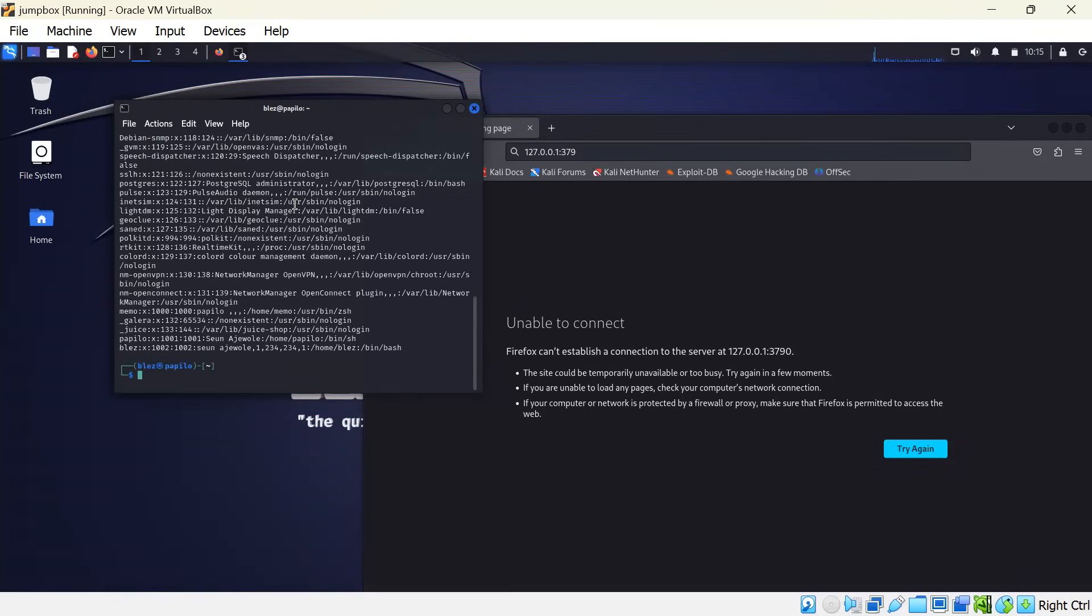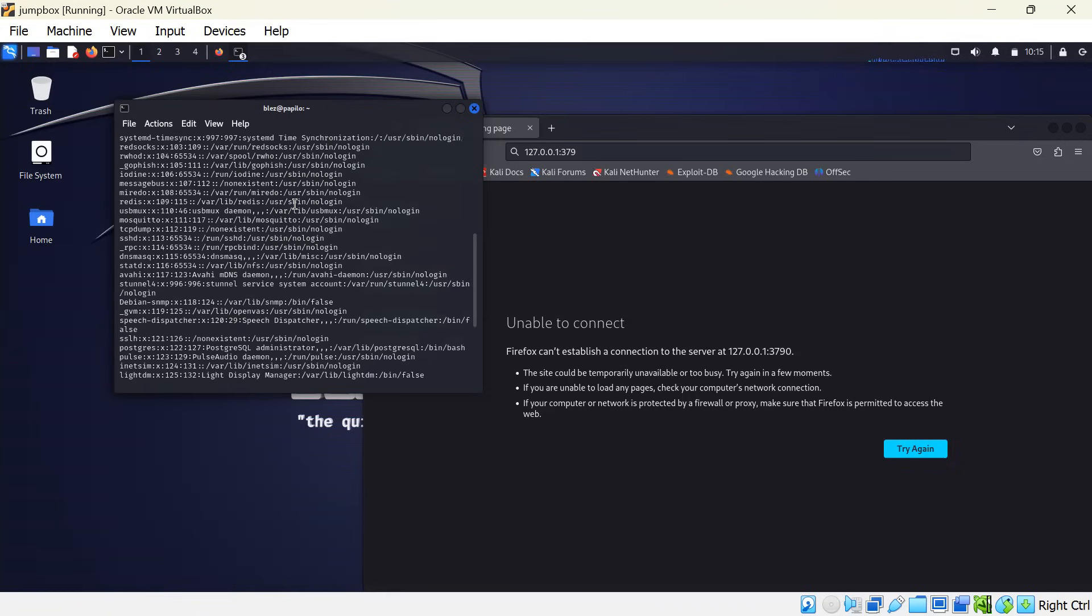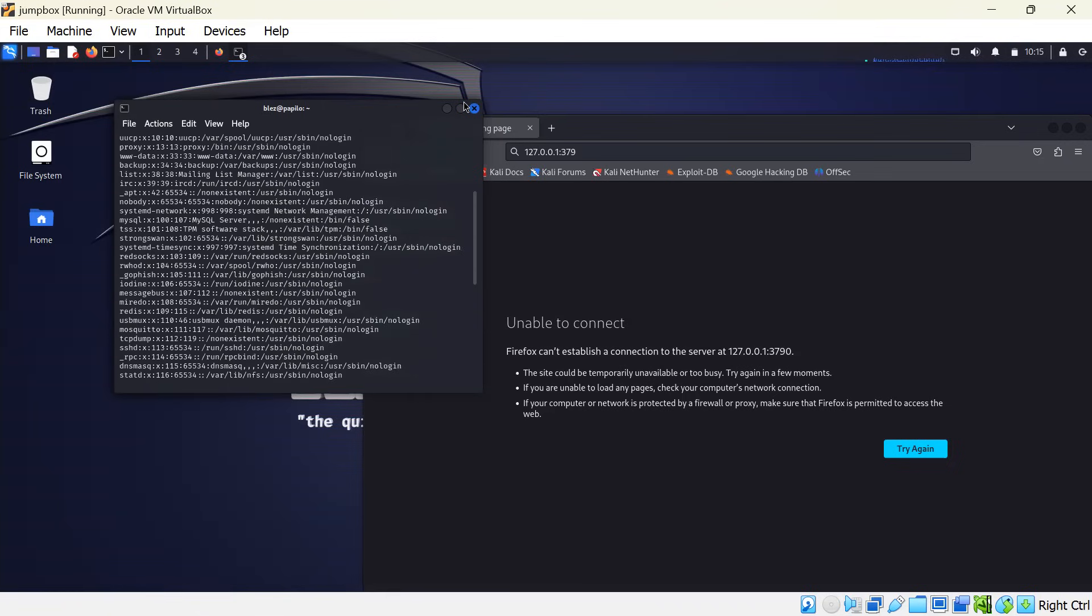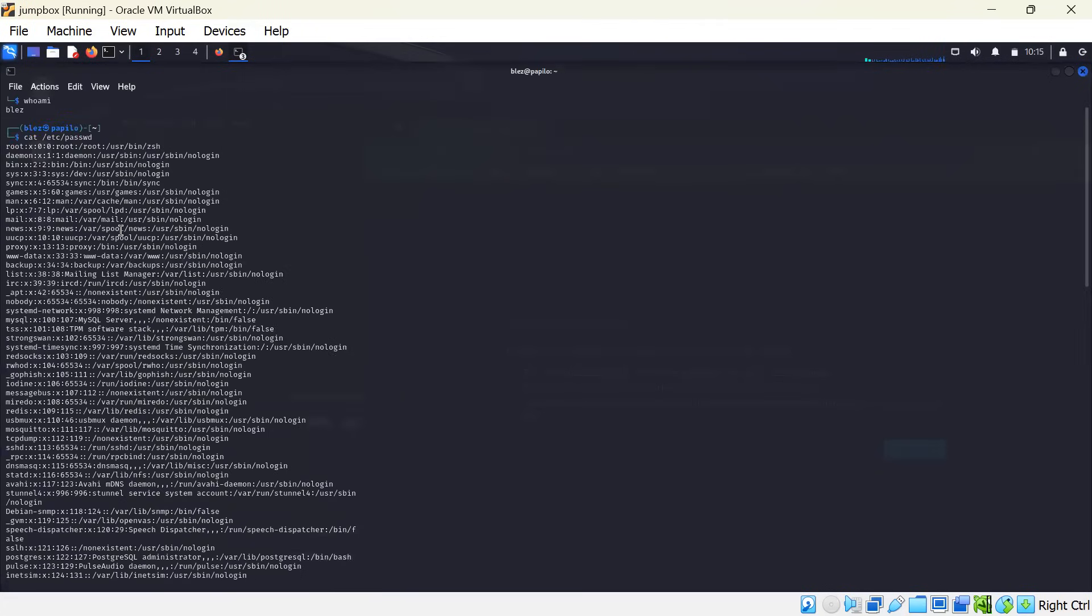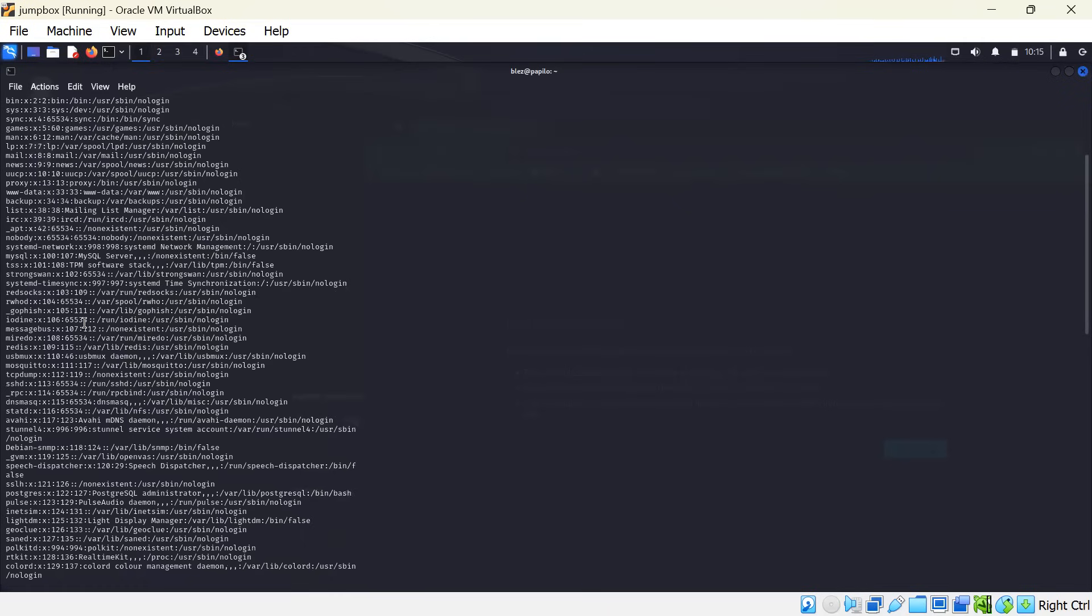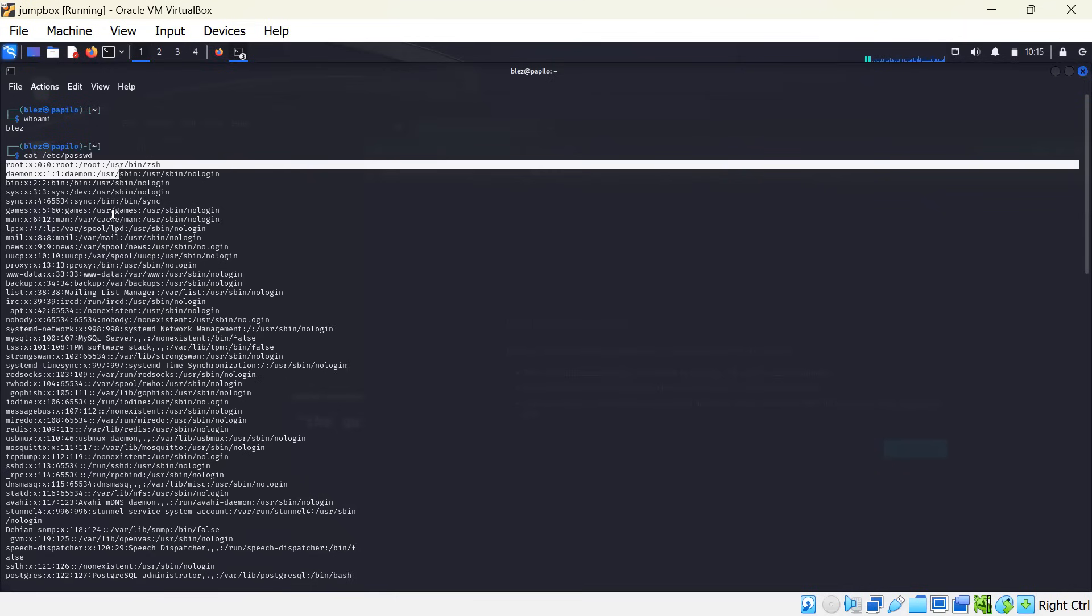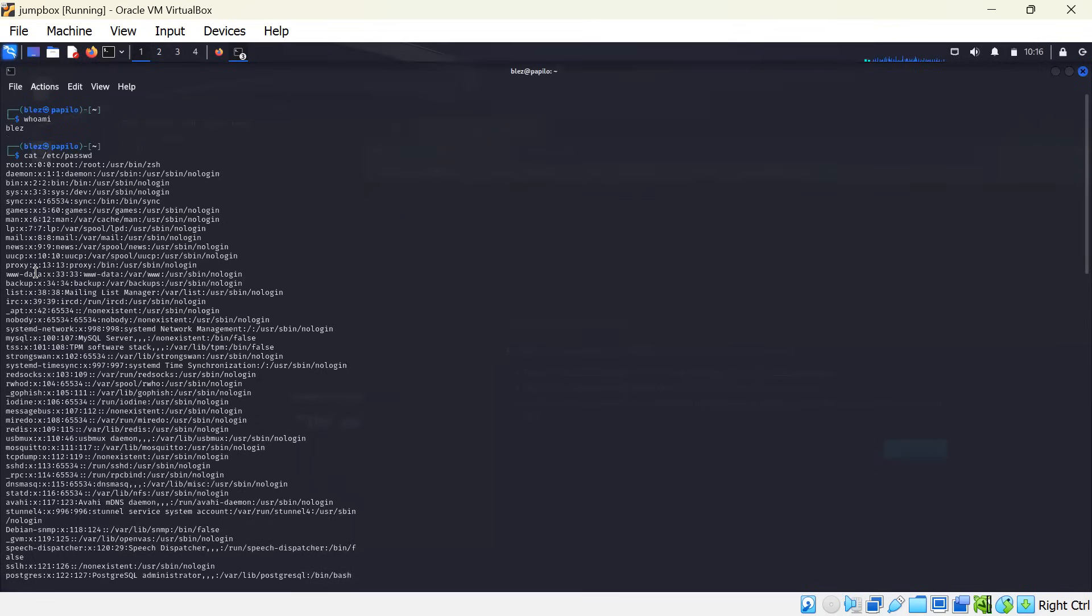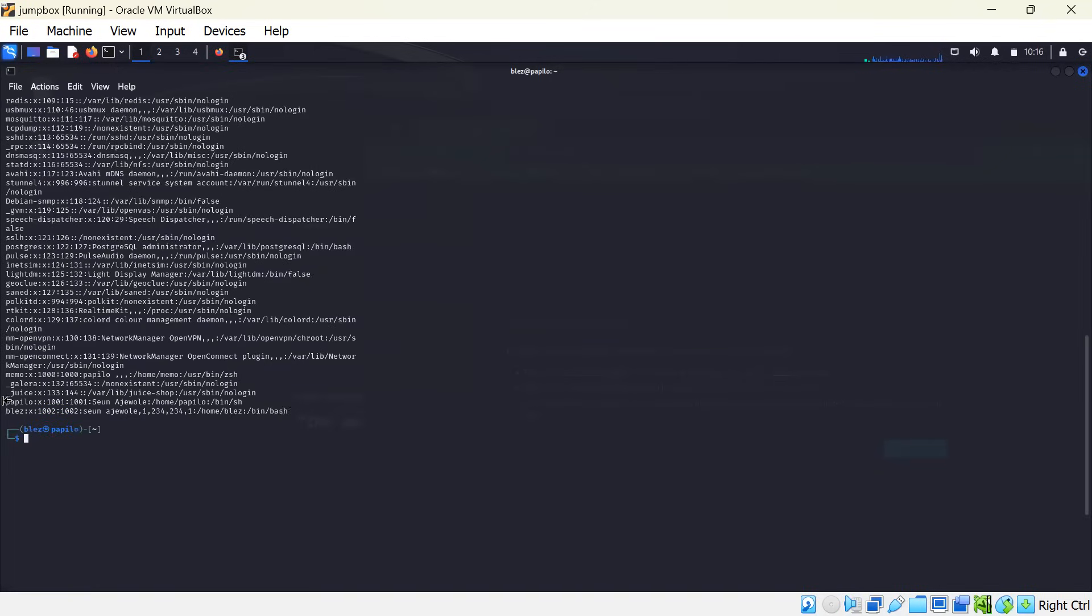So this is the password part of the Linux environment where user information is stored. We have various information. This is the root account. You cannot see the password. The password is represented with x's. This is typical information when you dump /etc/passwd. This is one of my accounts.